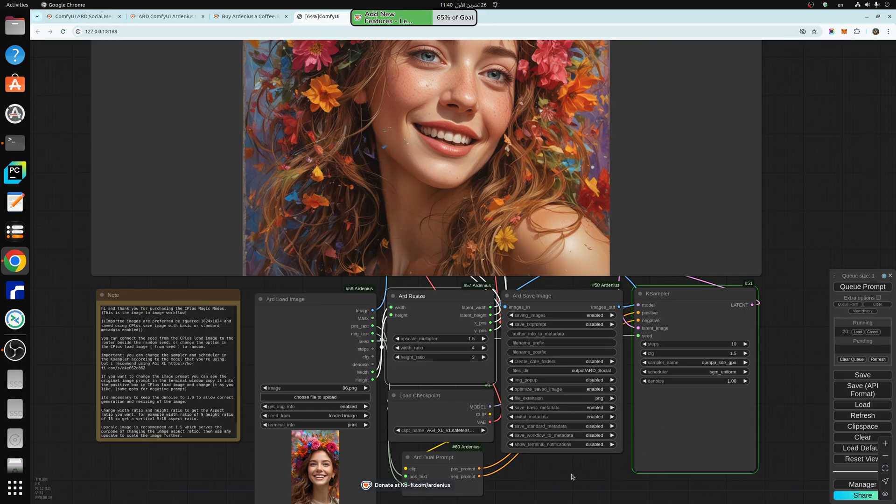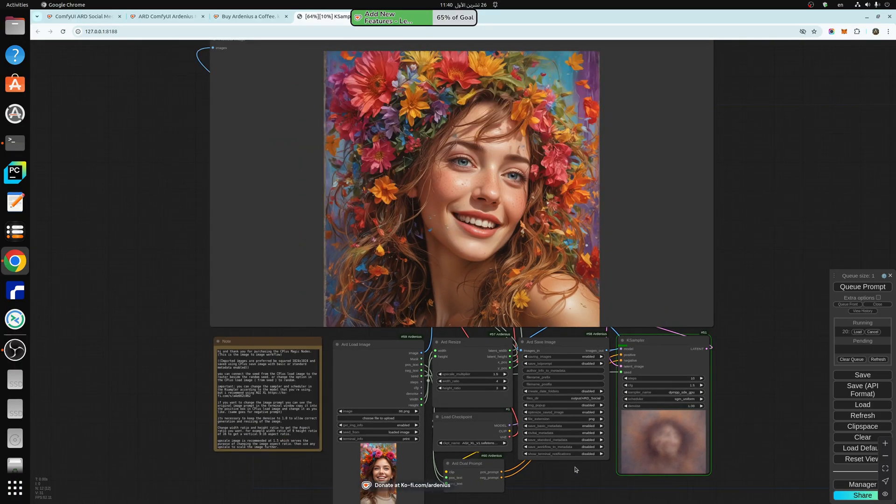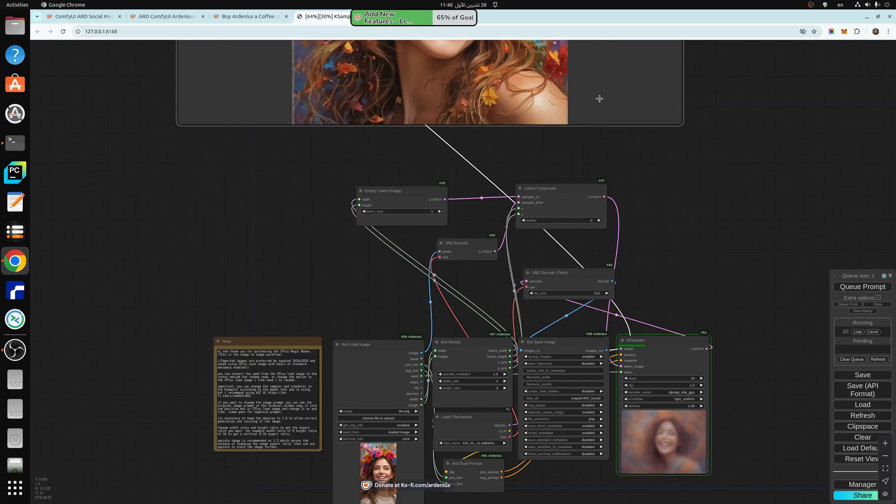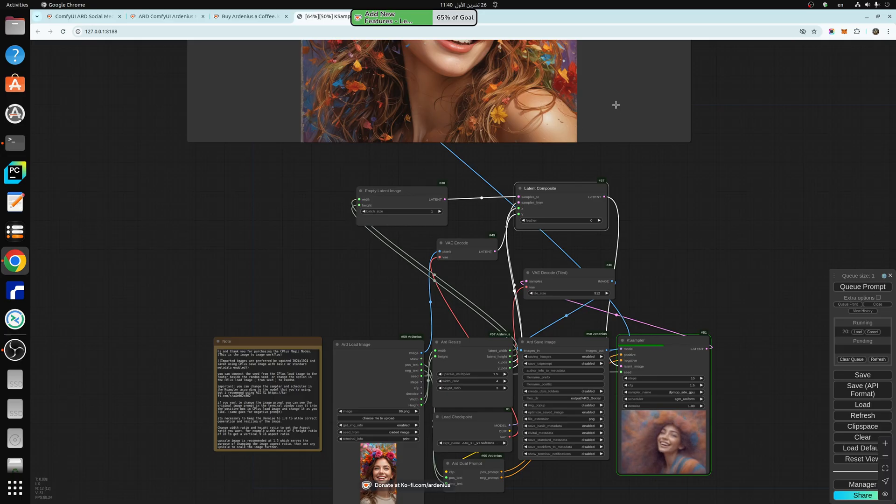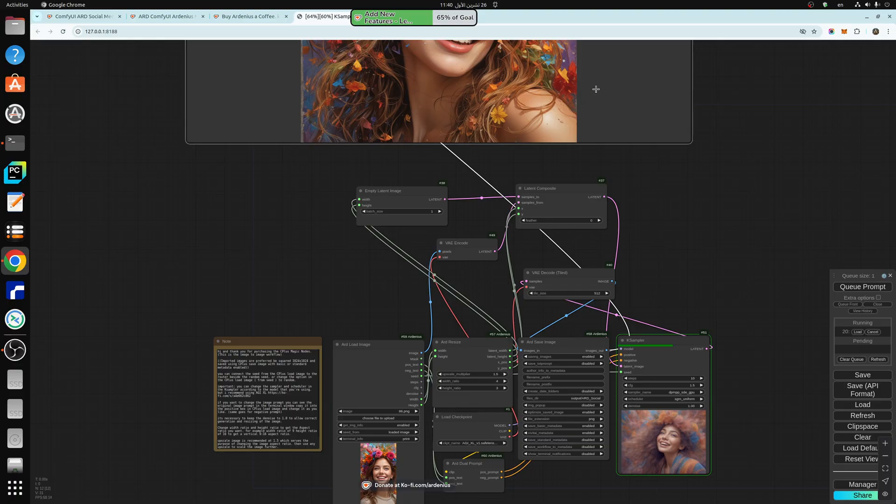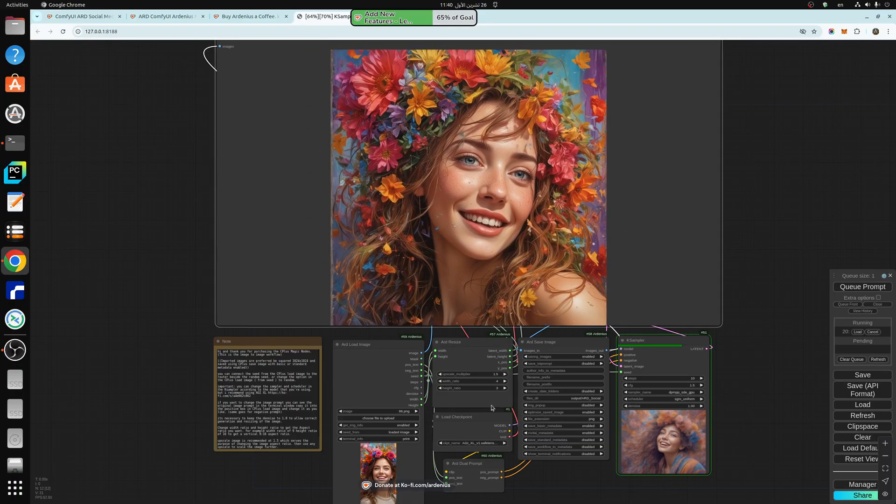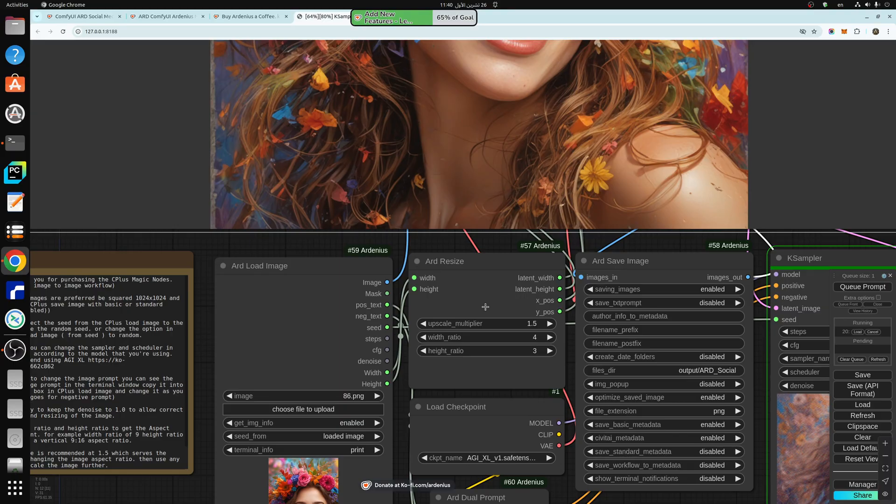And what this does is that it places the image into the latent composite space in a really strategic position in X and Y, using the ARD Resize node, this one here, so this is where all the magic happens.